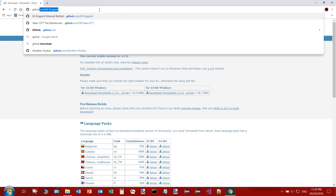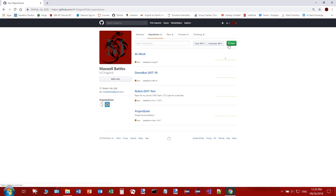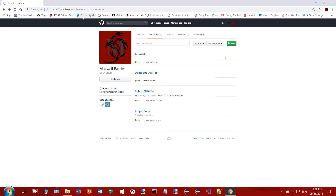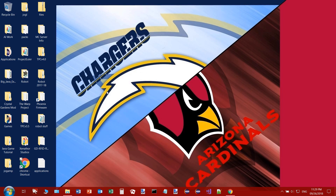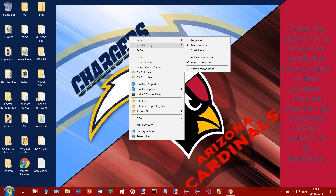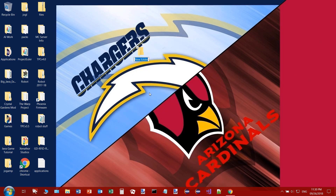Next, go to GitHub. I'll go to my GitHub to show you this. Go to repositories, and we'll create a new one. I'm making this for people who already have some kind of programming project on their computer — it doesn't matter what kind. So the repository will be called 'Test.' I'll open up Eclipse as well.